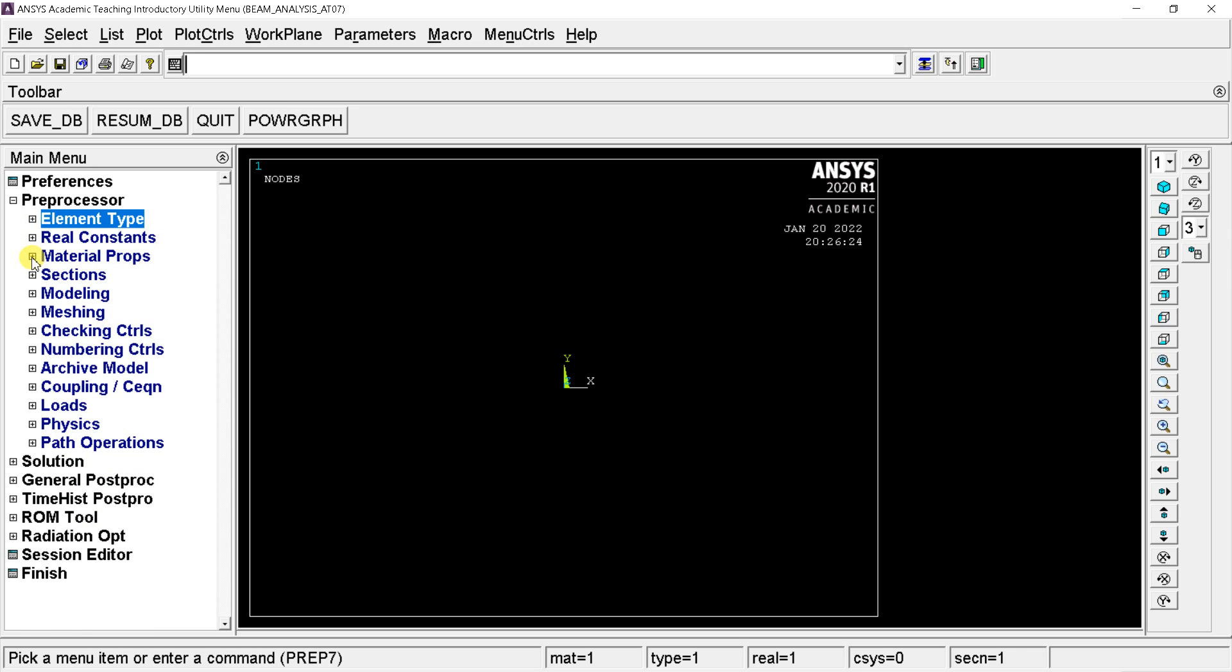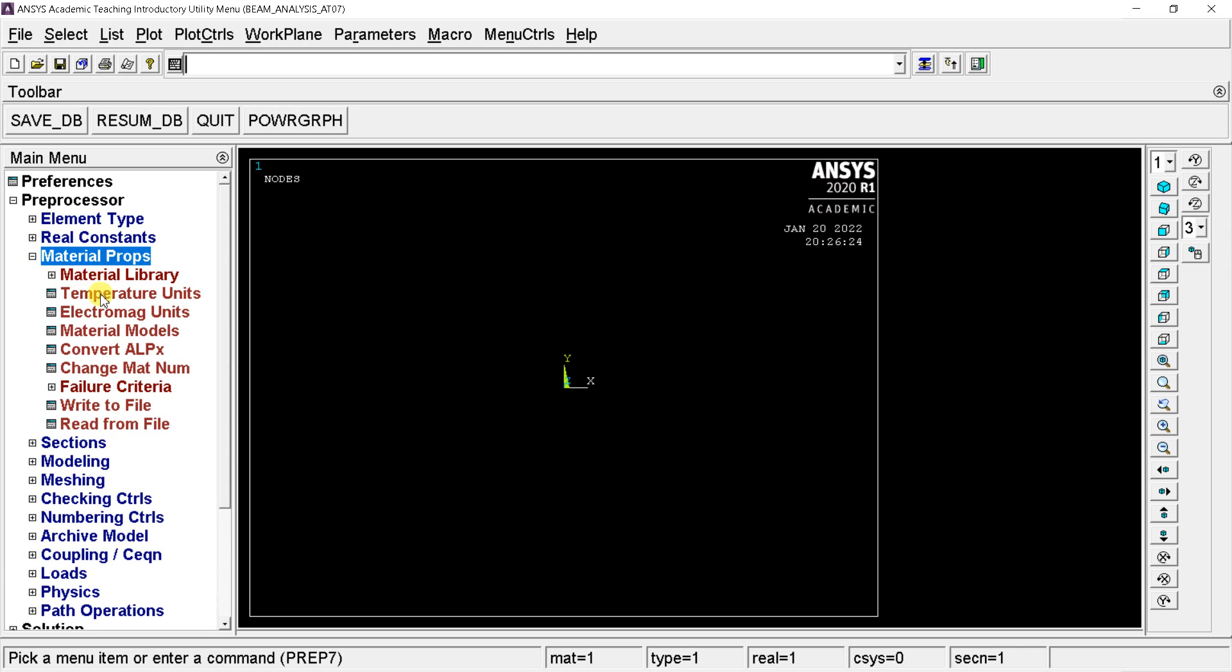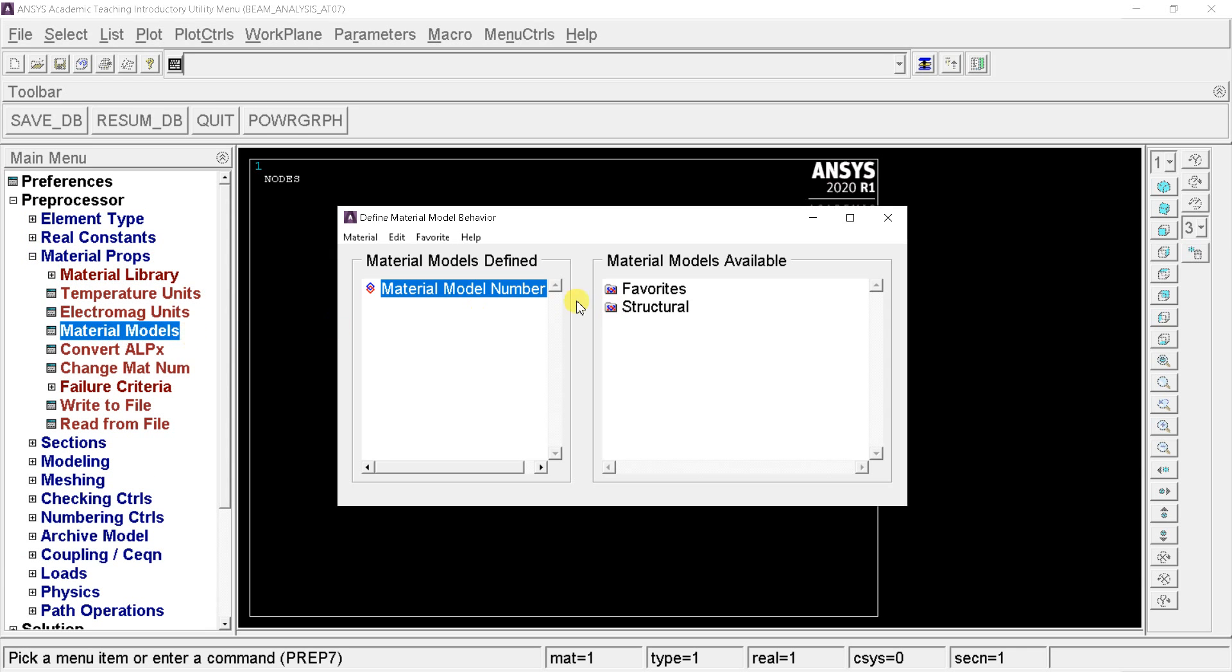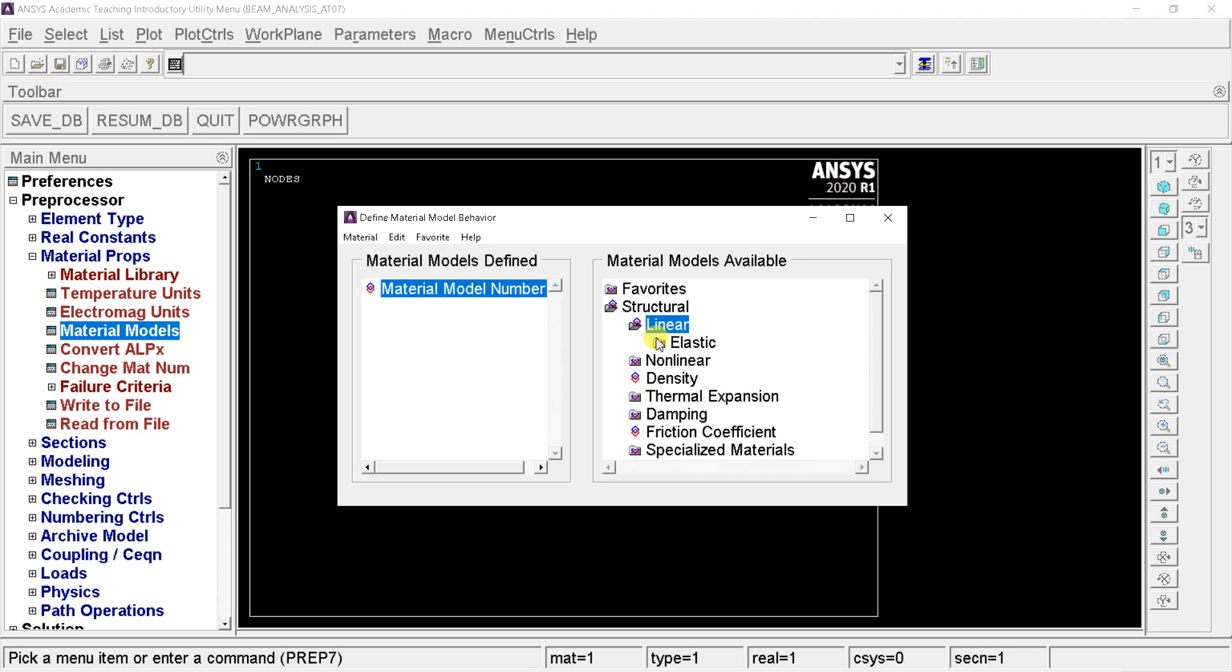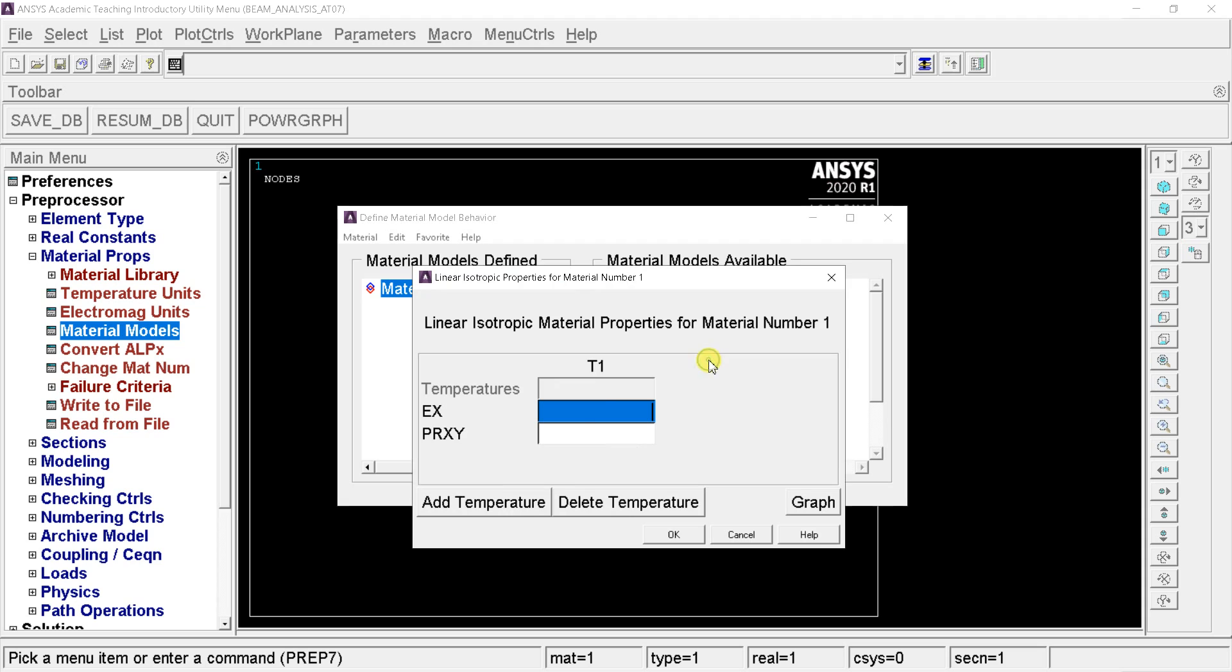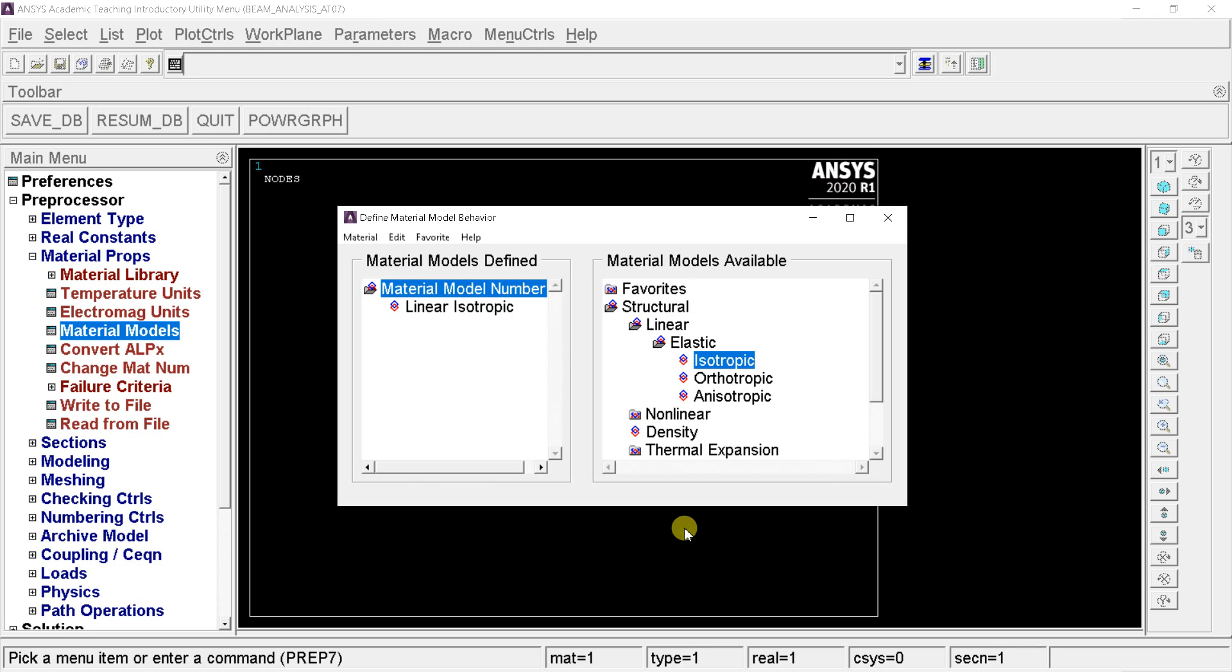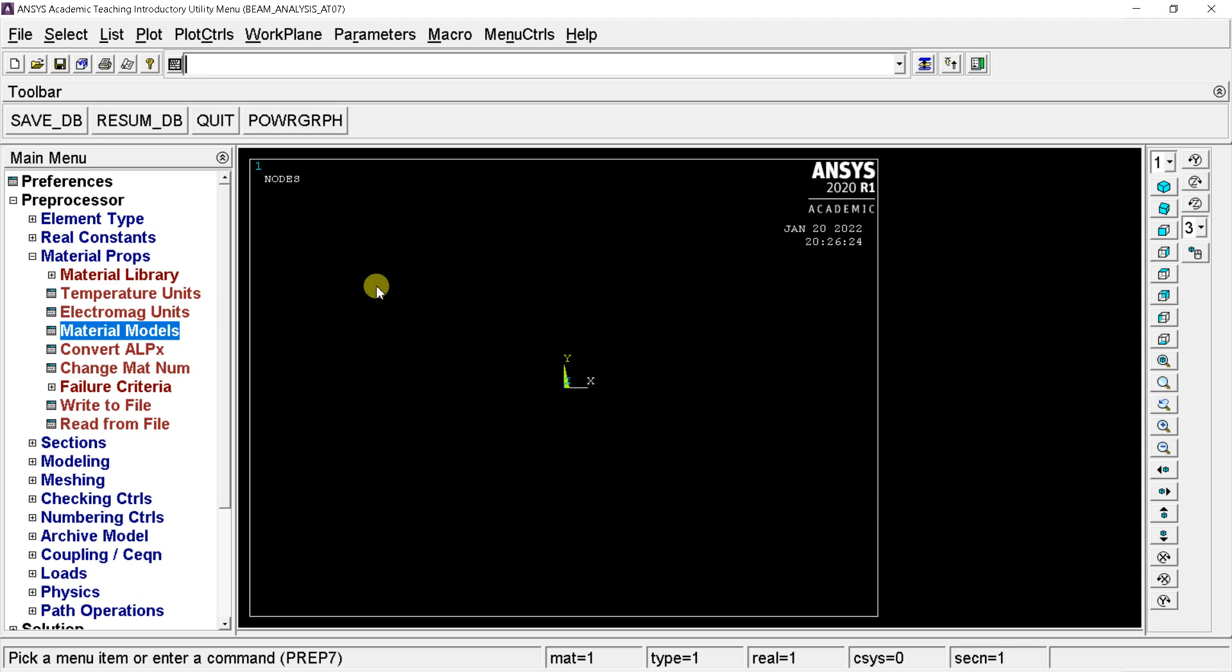Open the material properties, click on material models. Select structural, linear, elastic, isotropic. Enter the Young's modulus of elasticity of the beam material in the EX box. Enter the Poisson's ratio in the PRXY box. Then click on OK. Close the material model box.